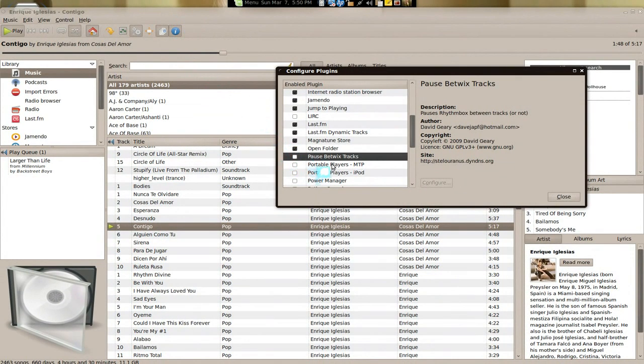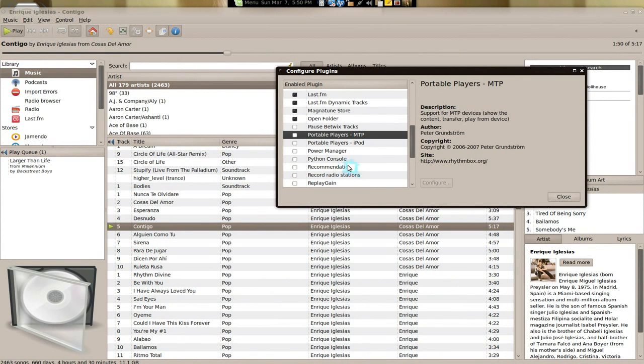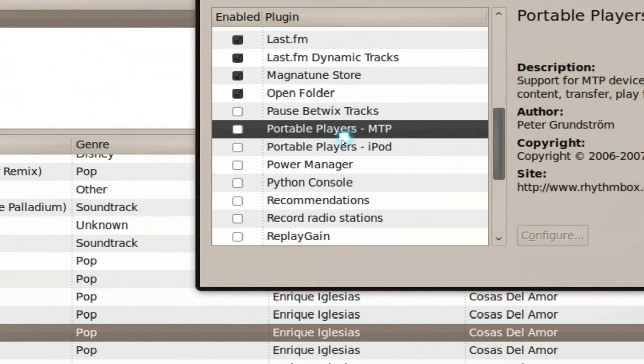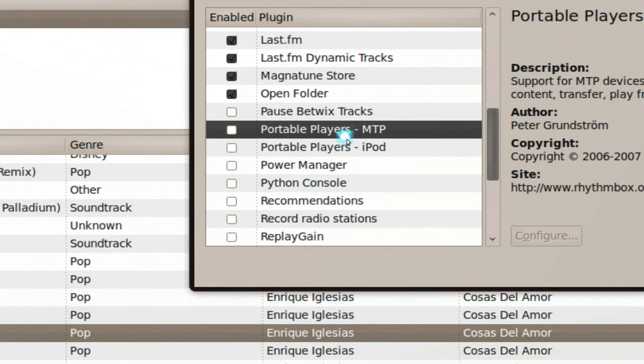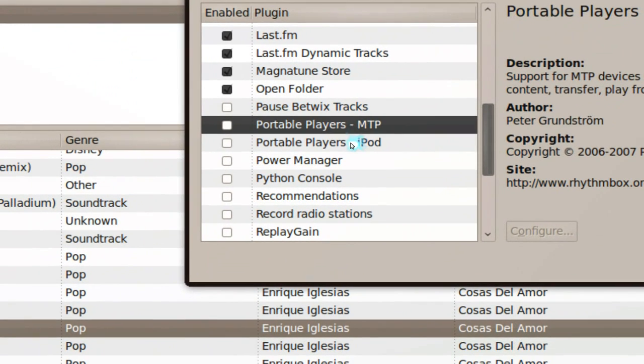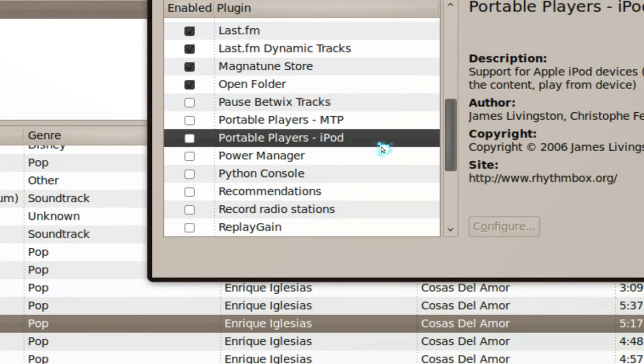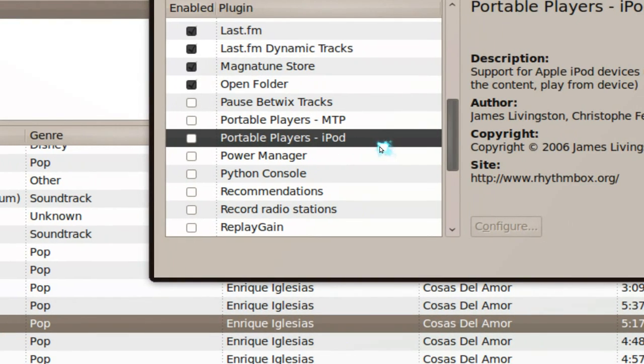But I'm not really a fan of that. The portable player, basically if you have like a Sansa MP3 player something, then you would use the MTP settings. You have an iPod, basically that's what it is, and you can sync it.